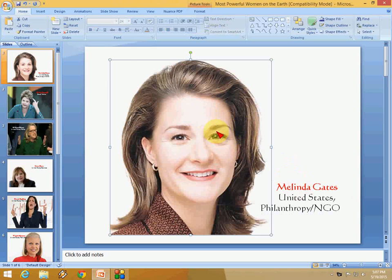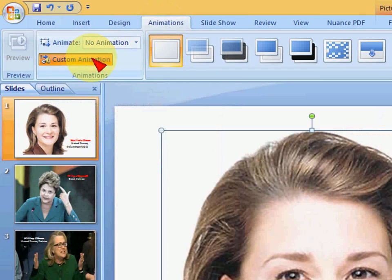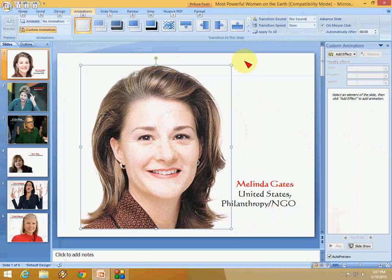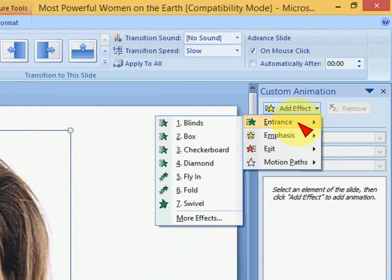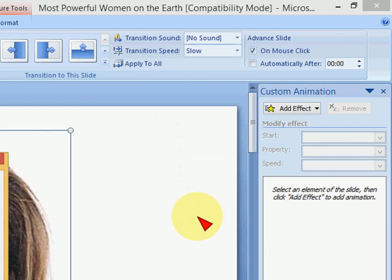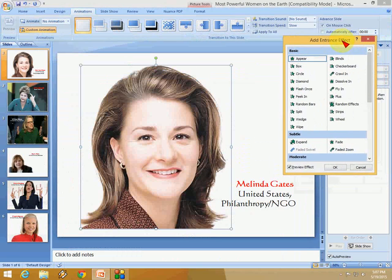First, select the image and click on Animation, then click on Custom Animation. Here you get the Add Effects option — click there and you will get a lot of options: Entrance, Emphasis, Exit, and Motion Path. I will take Entrance and then click More Effects. Now I will show you how it works.